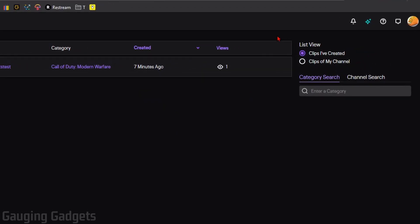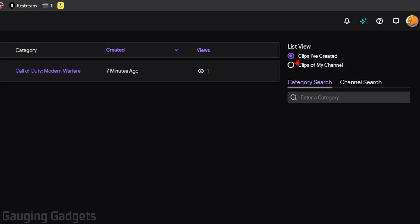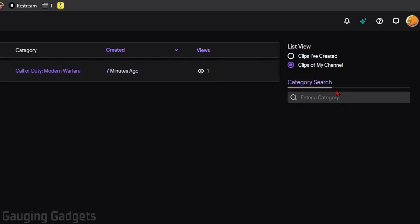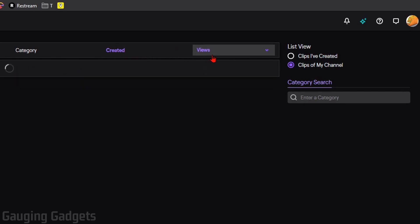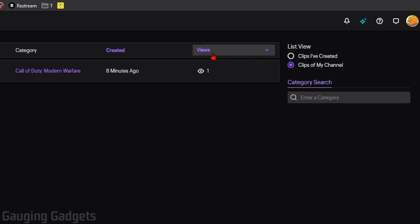You can filter them on the right by selecting either Clips I've created or Clips of my channel. These will be all of the clips, including the ones you've created. You can also search here for different categories — maybe you were doing an IRL stream or a different game. On the top bar, you can filter by time and also by views.